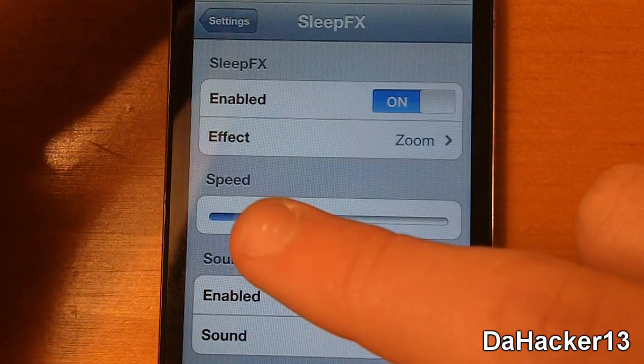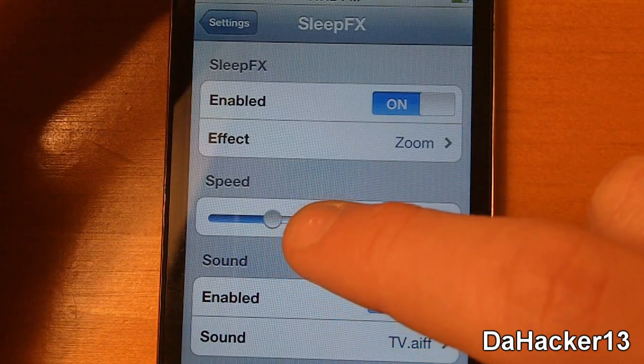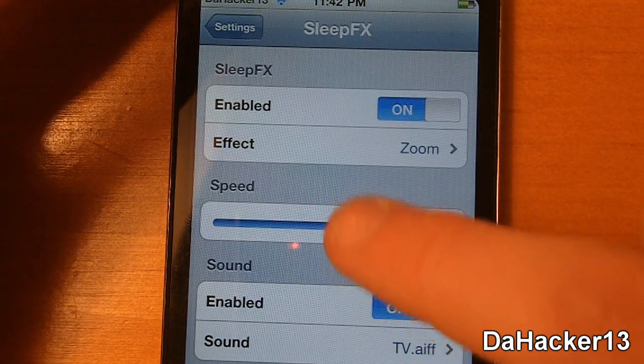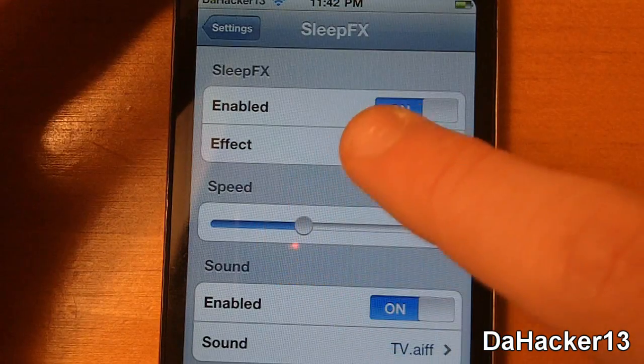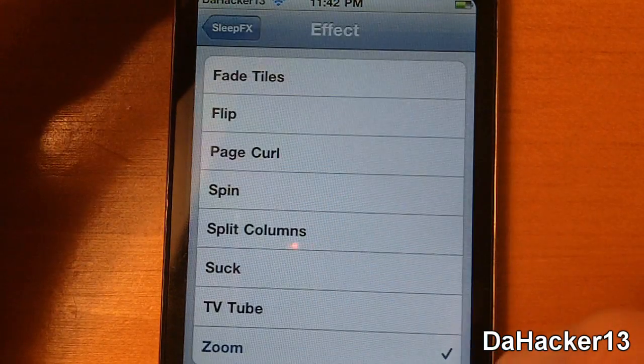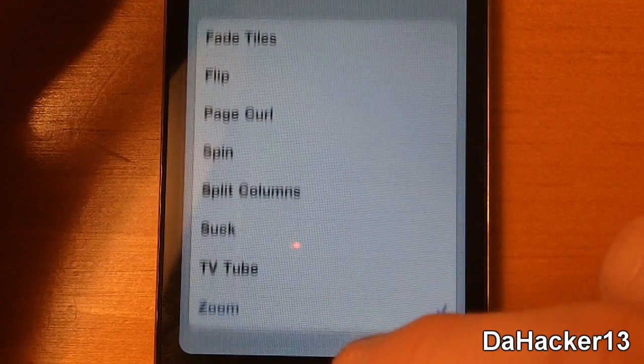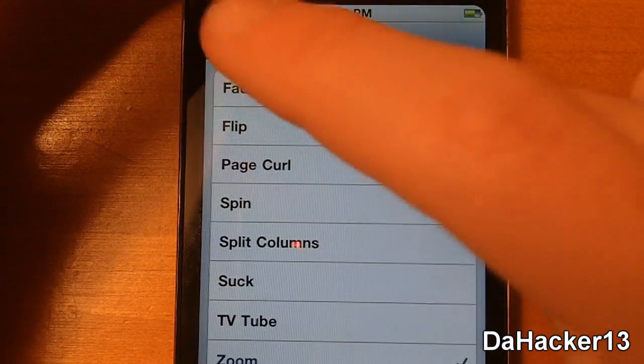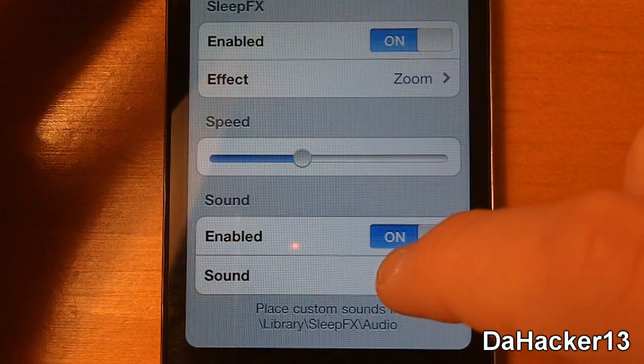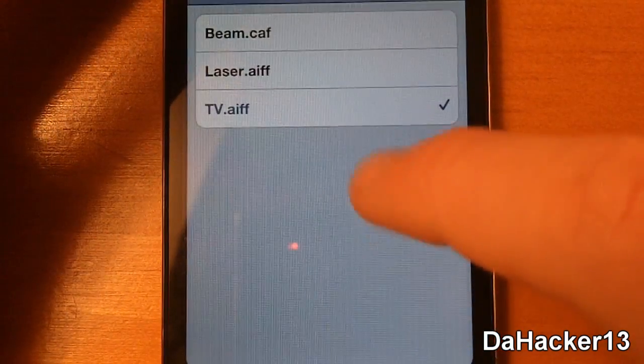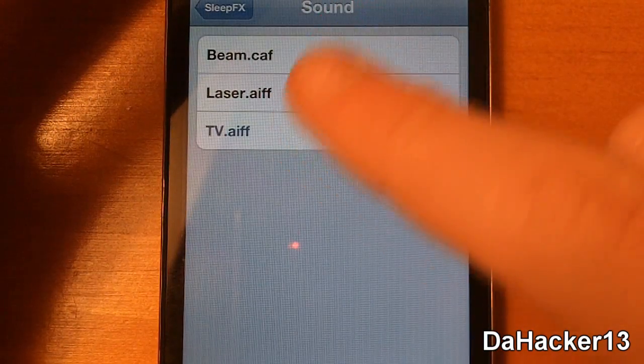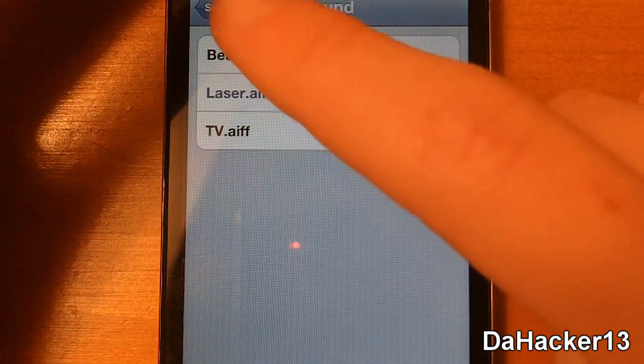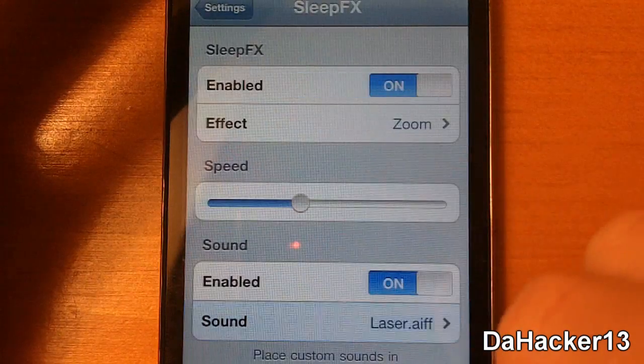You can also change the speed of the effect, so it's kind of like a transition. So you've got fade, tiles, flip, page curl, spin, split columns, suck, TV tube, and zoom. You also have three sounds and those sounds are beam, laser, and TV.